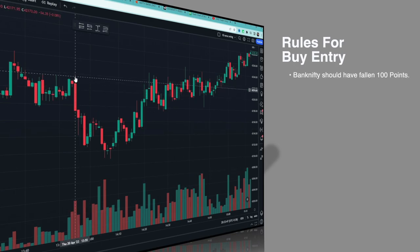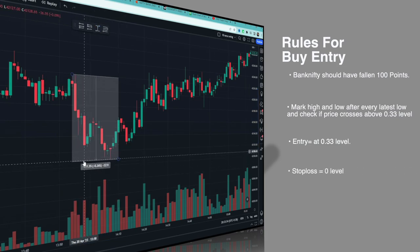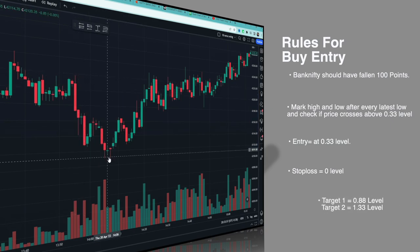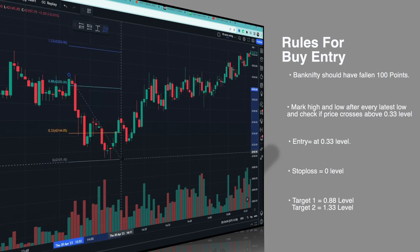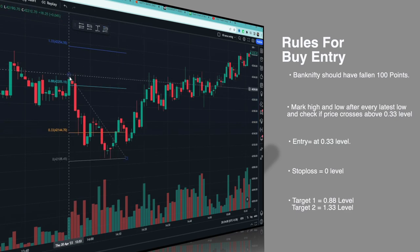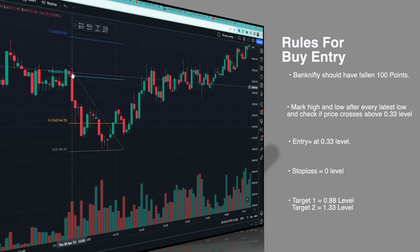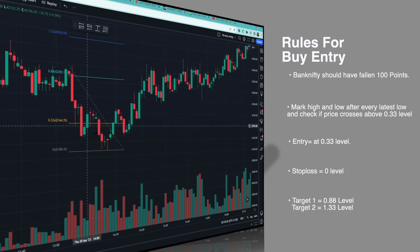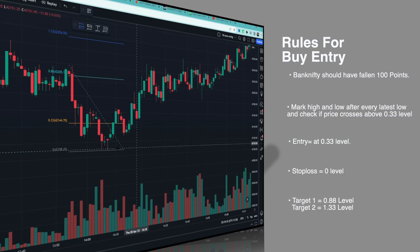First rule: there must be a downfall of at least 100 points after 2 PM. The high of the swing should be formed after 1:50 PM. We need to see a fall around 2 PM. Also, if the stock has been falling since morning, do not take this trade — this setup is specifically for a fall that begins after 2 PM.